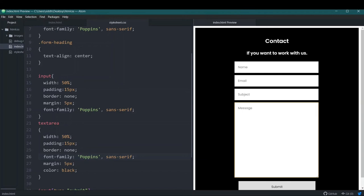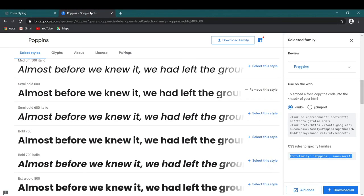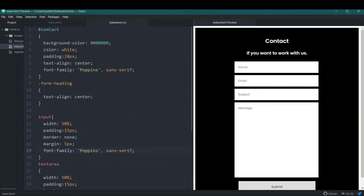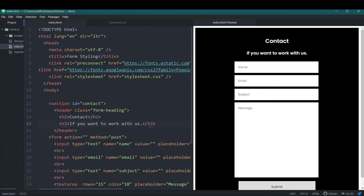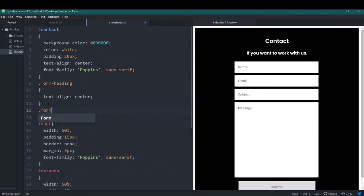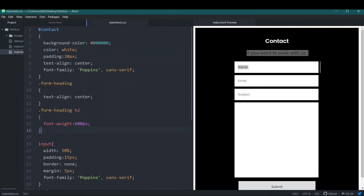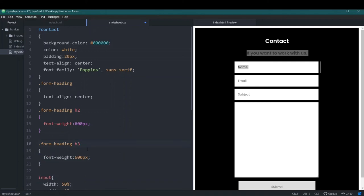I want to style the h2 and h3 differently using the two font weights we selected — 400 and 600. Inside '.form-heading h2' I'll set font-weight to 600, and inside '.form-heading h3' I'll set font-weight to 400. Now the h2 is heavier and the h3 is lighter, giving them distinct visual weights.